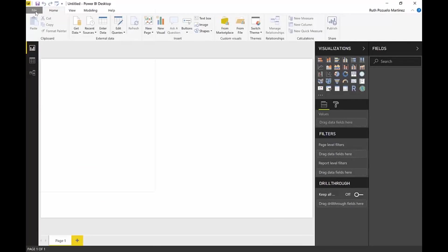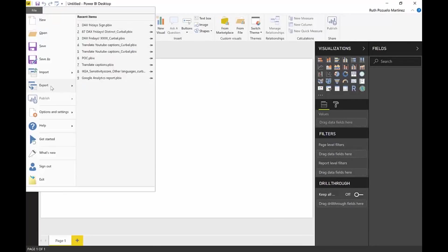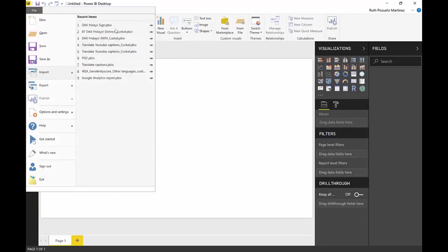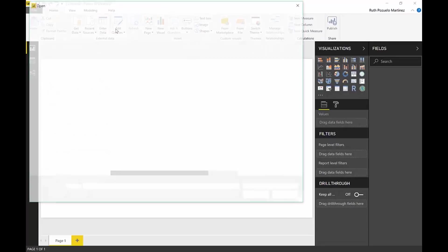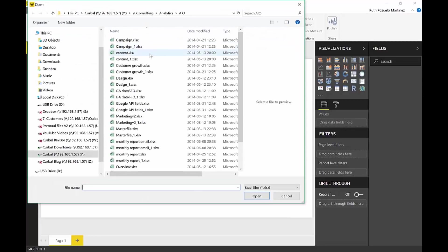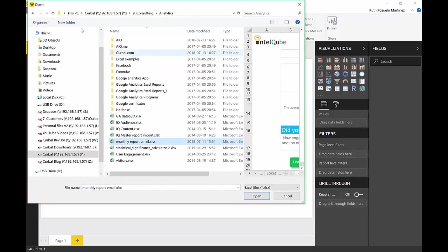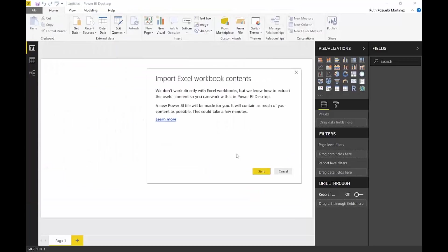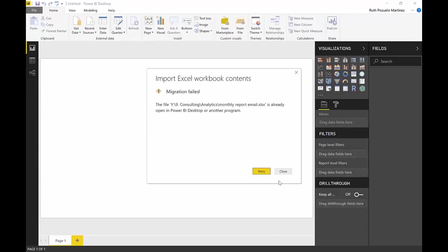If you go to File, Import, you have here Import Excel Workbook Contents. So we're going to do just that. We find the monthly report, we click Open. And then this will show up. It says, we don't work directly with Excel workbooks, but we will extract the content and put it into Power BI. A new Power BI file will be made for you, which will contain as much as possible.